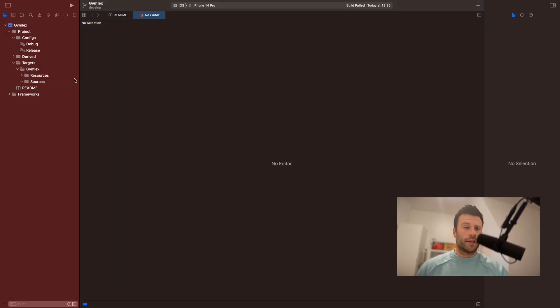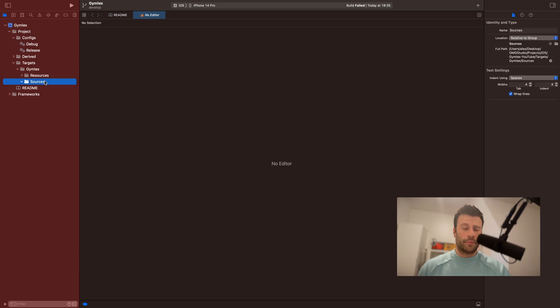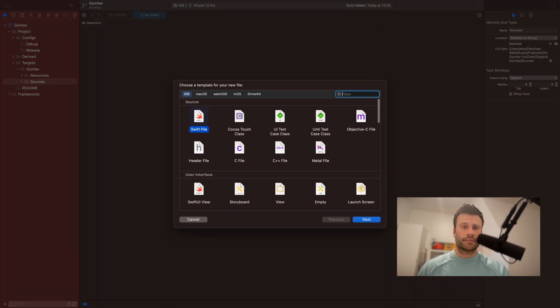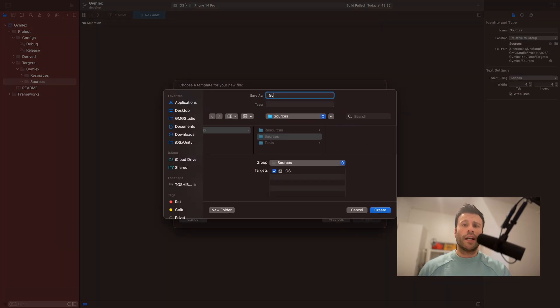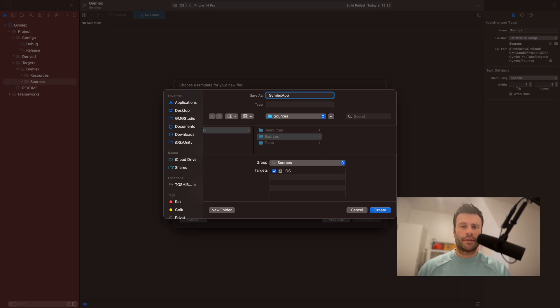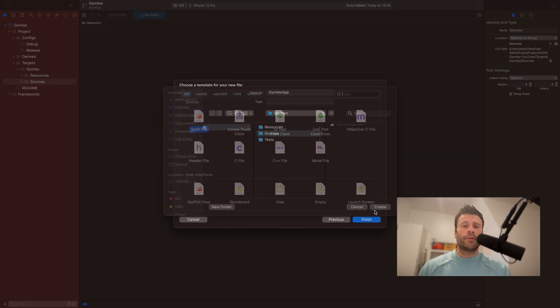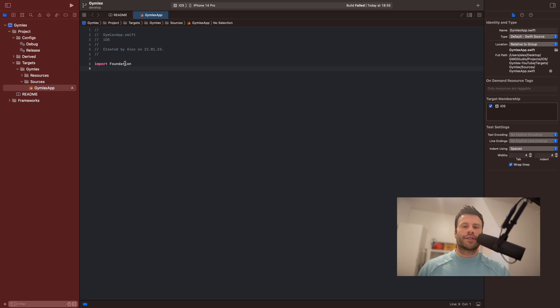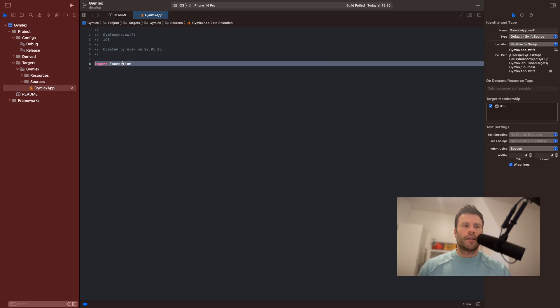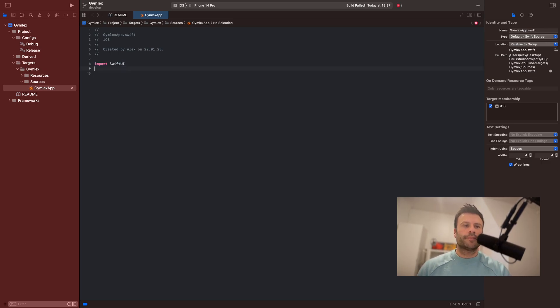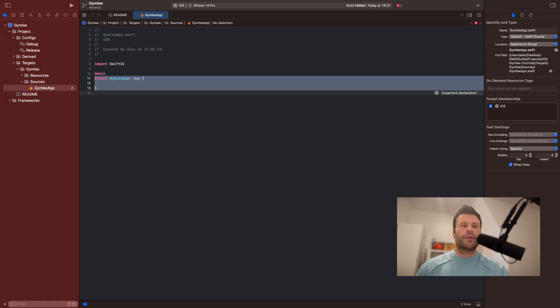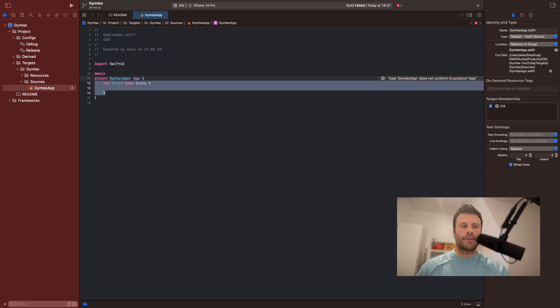Now we will create a new file. Make sure to make it under Sources. And we will call it JimlexApp. The first thing what we want to do is to delete everything because we don't need it anymore. Now we will import SwiftUI. And we will add @main because this is the main entry point of our app. And we will create a struct and call it JimlexApp, which inherits from app.